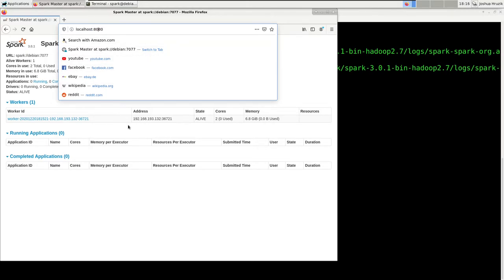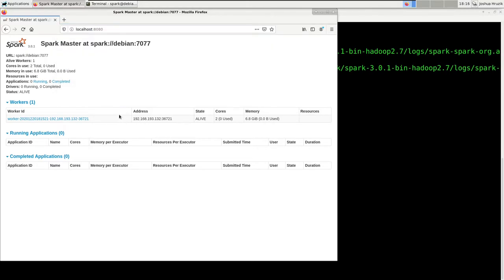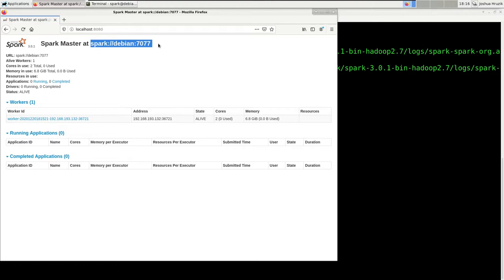Note that there is a URL that says spark colon slash slash Debian colon 7077. That URL must be used to connect our applications to our cluster. Now let's just copy the Spark URL.